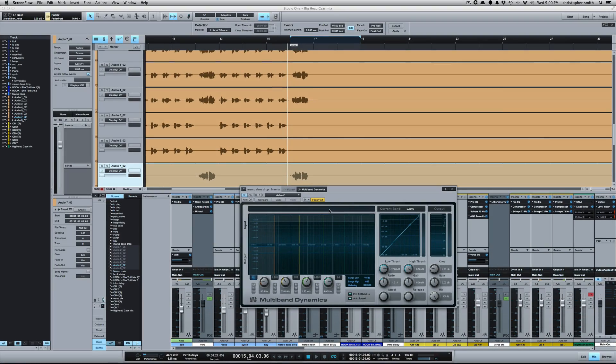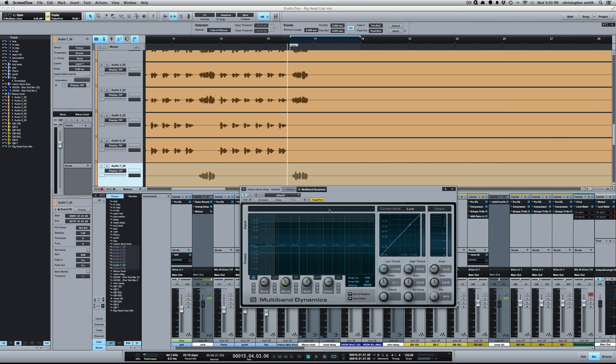What's going on y'all? I want to show you the multiband compressor in Studio One. It's a really unique multiband compressor and I'm going to show you how I'm using it on this mix that I'm working on.